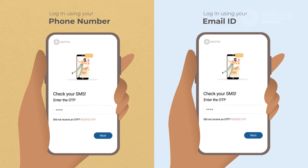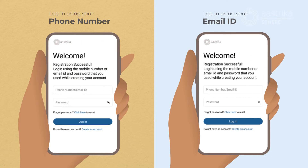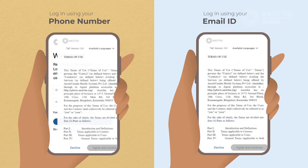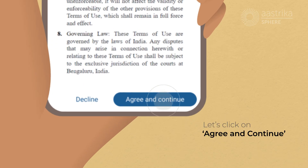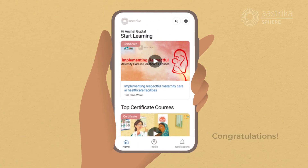This will take you back to the login page. Remember the email ID or mobile number and the password you used when creating the account? Log in here using the same credentials. Scroll through to read the terms and conditions and click on Agree and Continue to login.